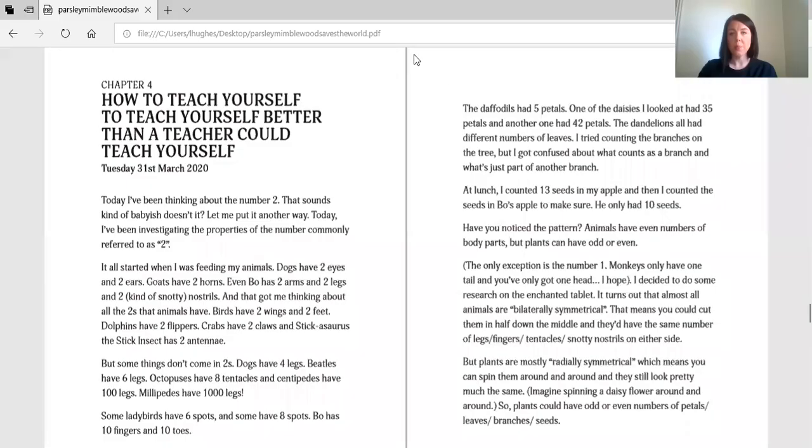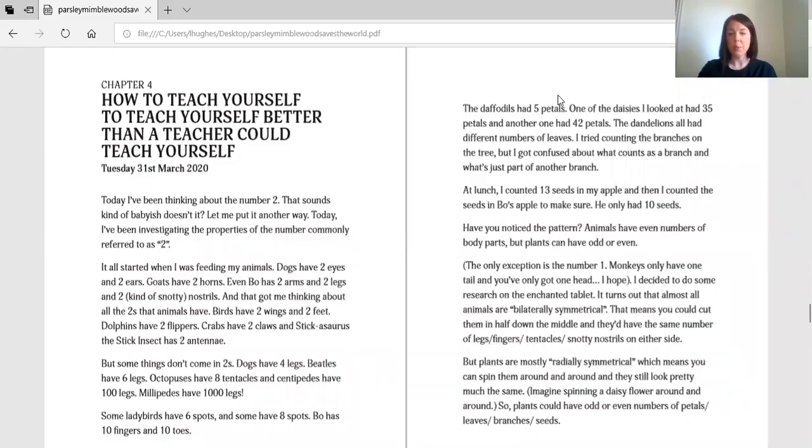So this chapter is all about motivation and how we can keep motivated, but it's also got lots of numbers in it. Lots of numbers and lots of talk about maths. And because I love maths, I think that this might be my favourite chapter so far. So here we go. This is chapter four of Parsley Mimblewood, all about motivation. Let me get the book up to share. Here we go.